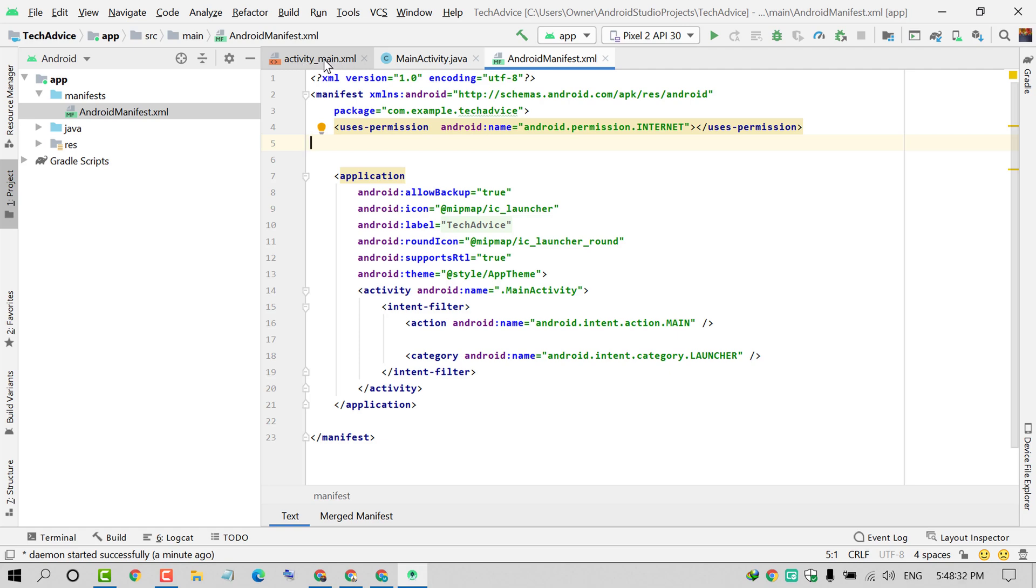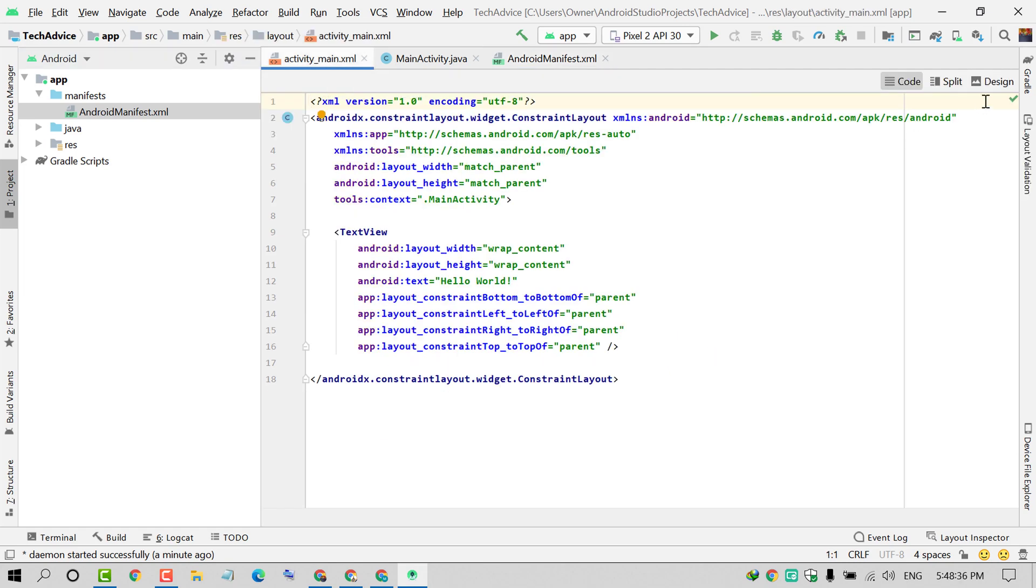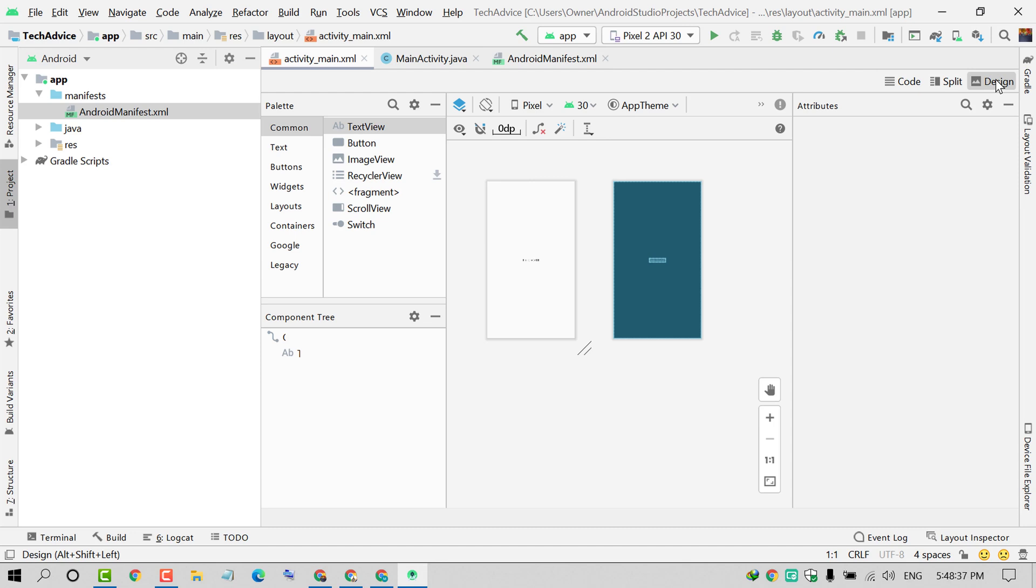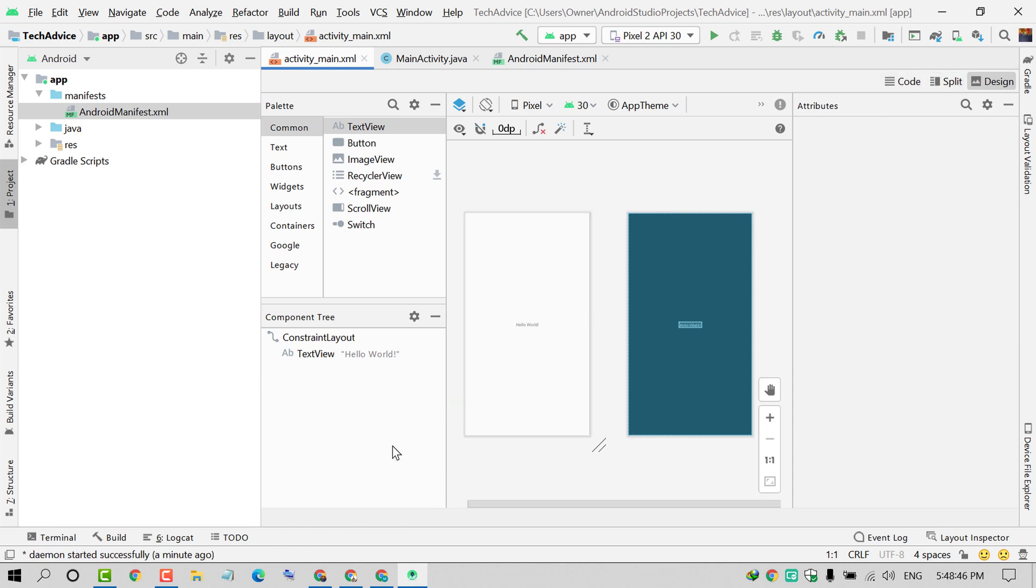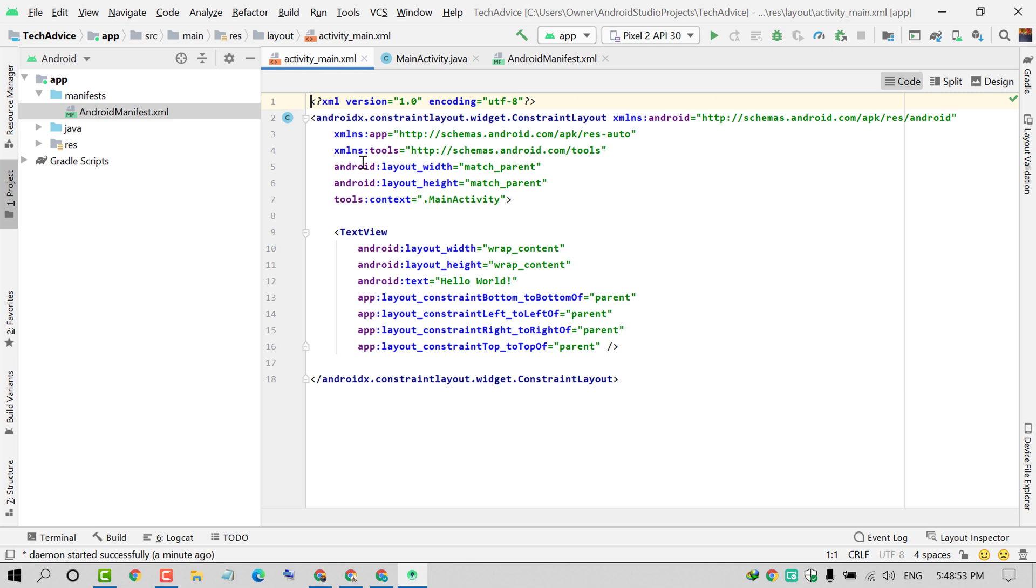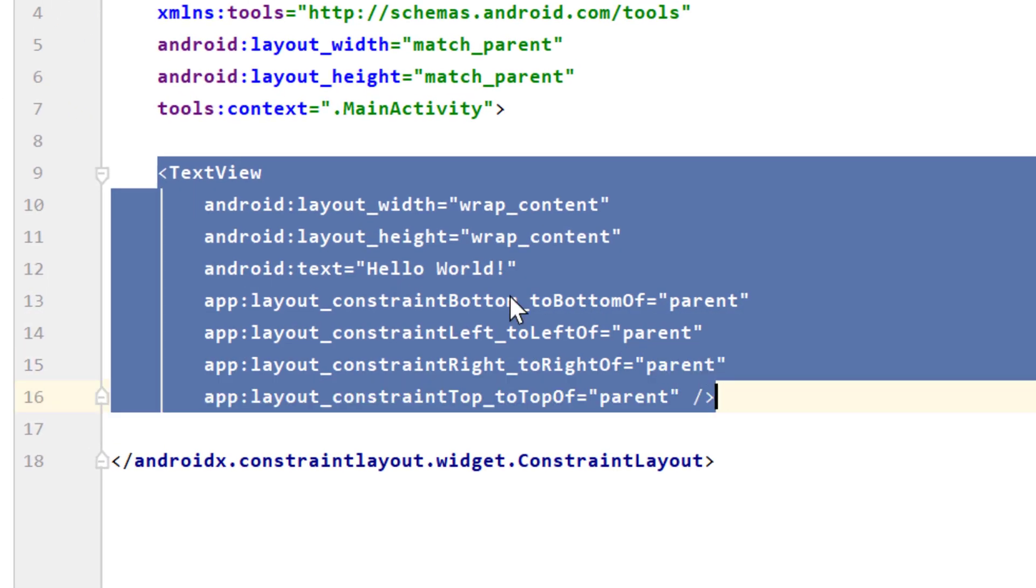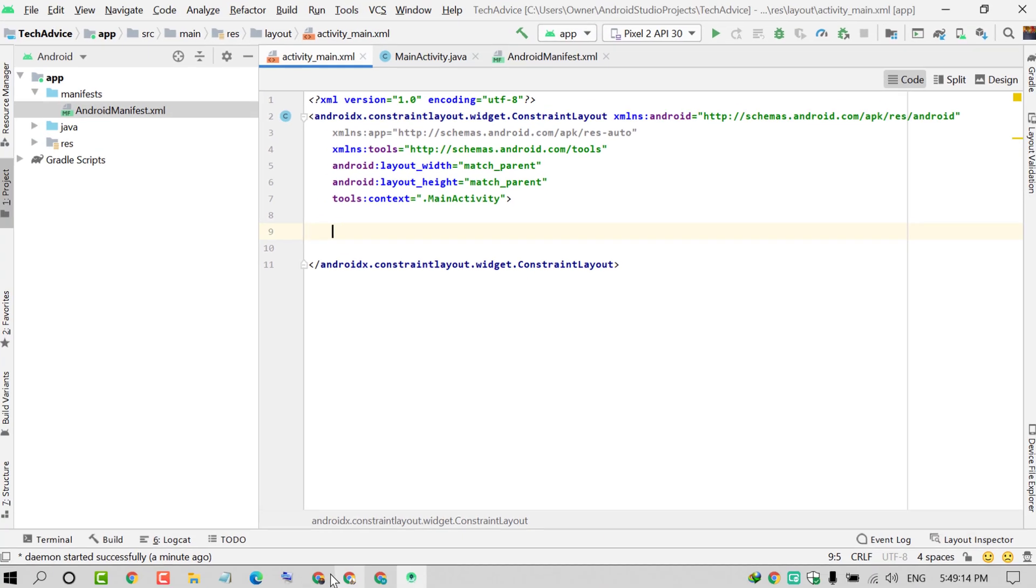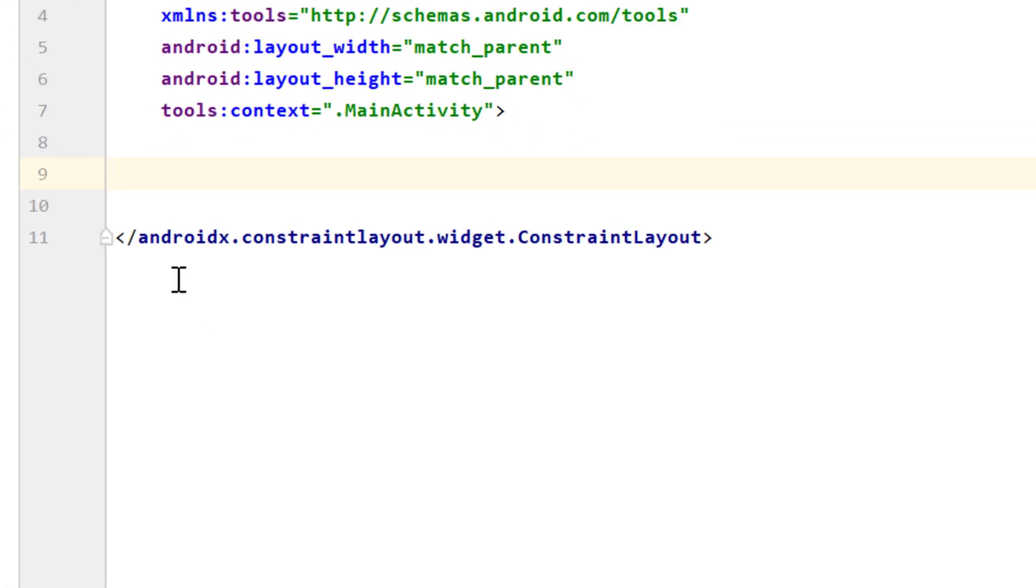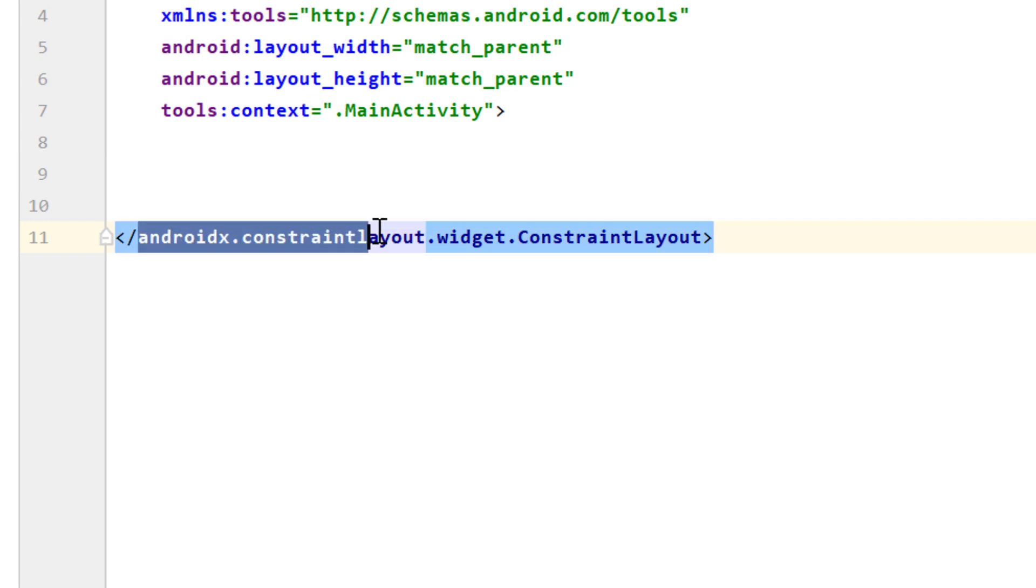Now click on activity_main.xml. If you see this interface, click on Code. You will find this option in some Android versions on the side. We are now in activity_main.xml. Remove the code from TextView till here.